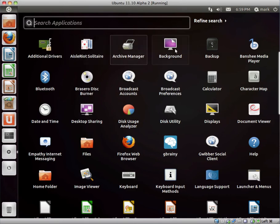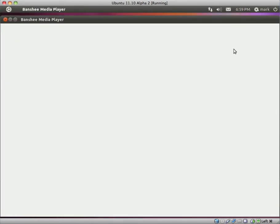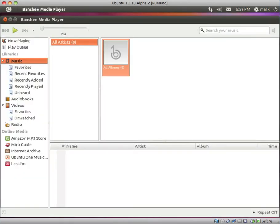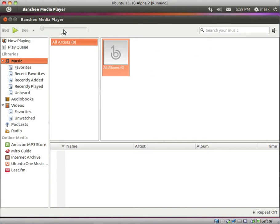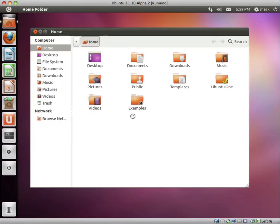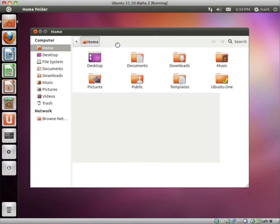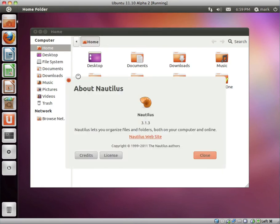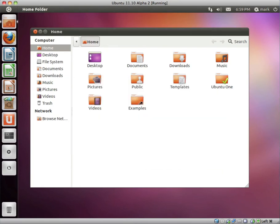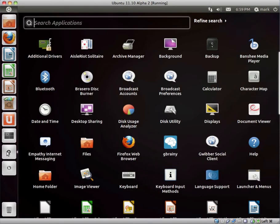We have Solitaire, Banshee Media Player, which I believe is the default media player in Ubuntu. It's a pretty nice media player. Also the File Manager they use is pretty nice. Which File Manager do they use? Oh, yeah, Nautilus. So yeah, Nautilus is pretty nice as well.